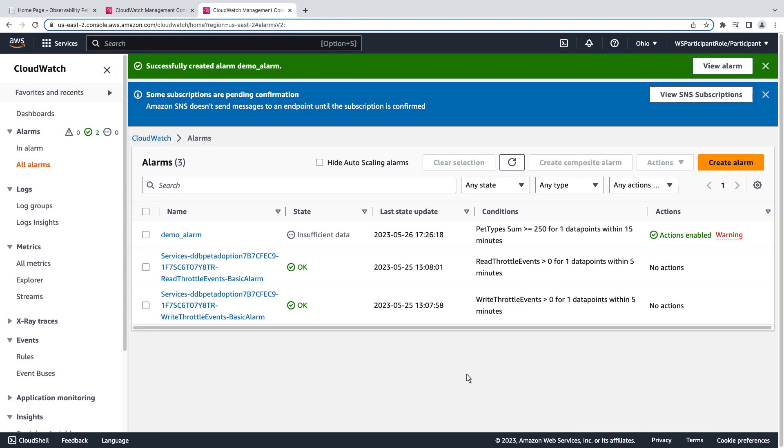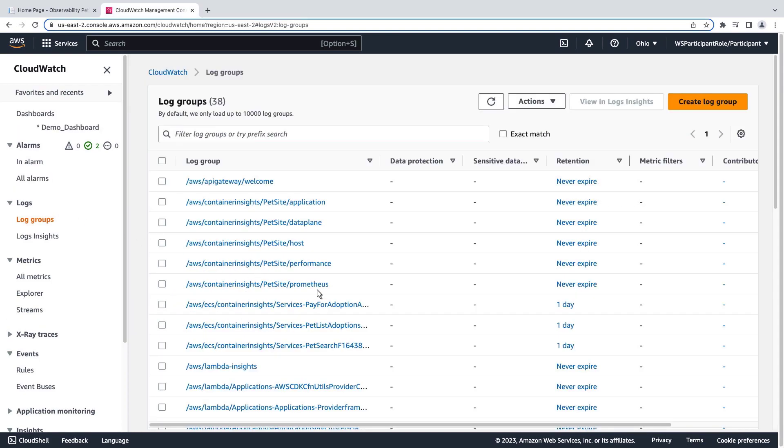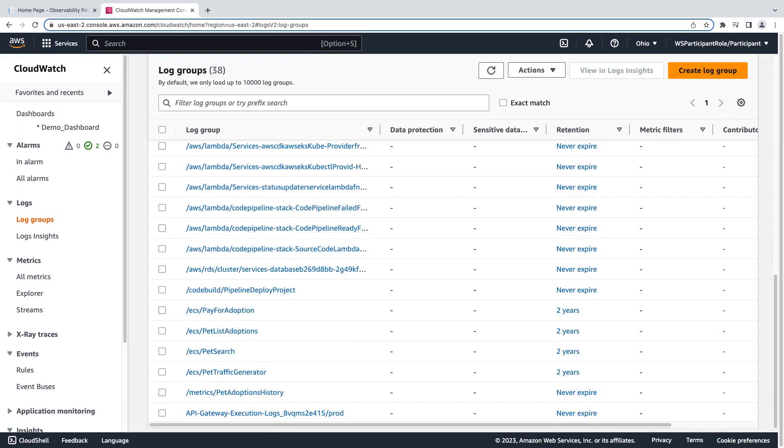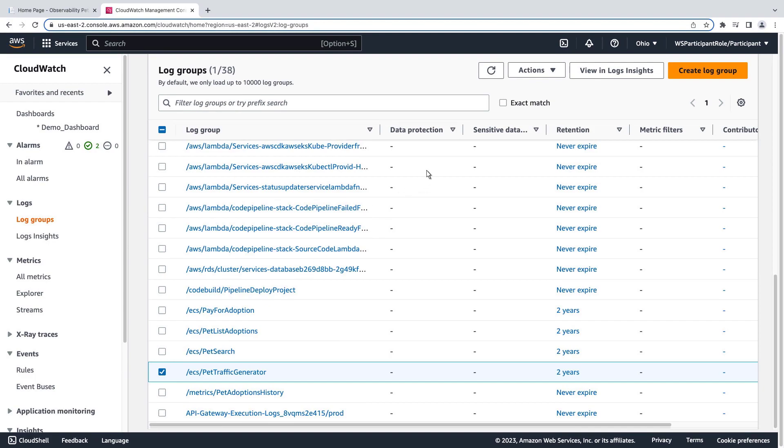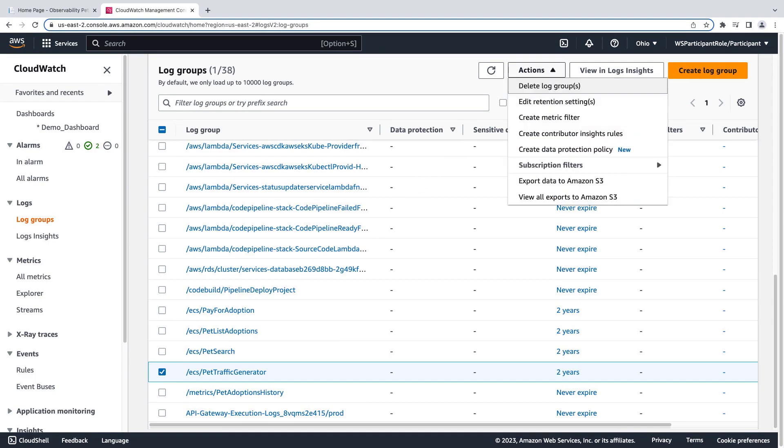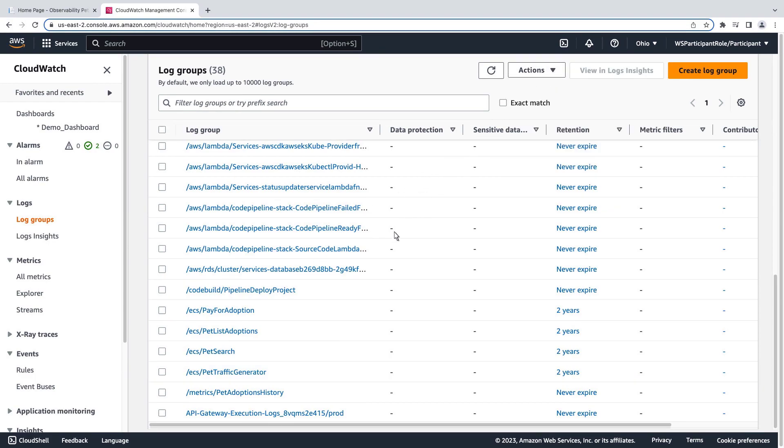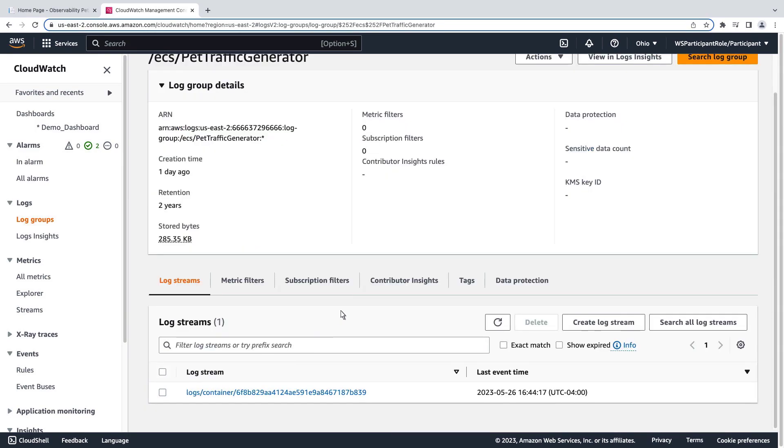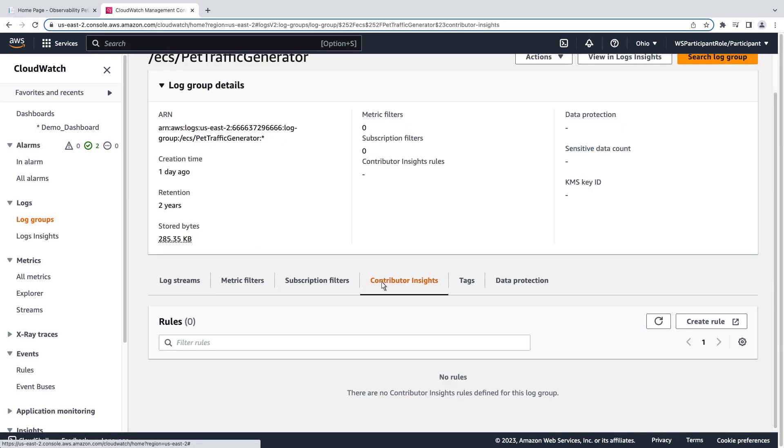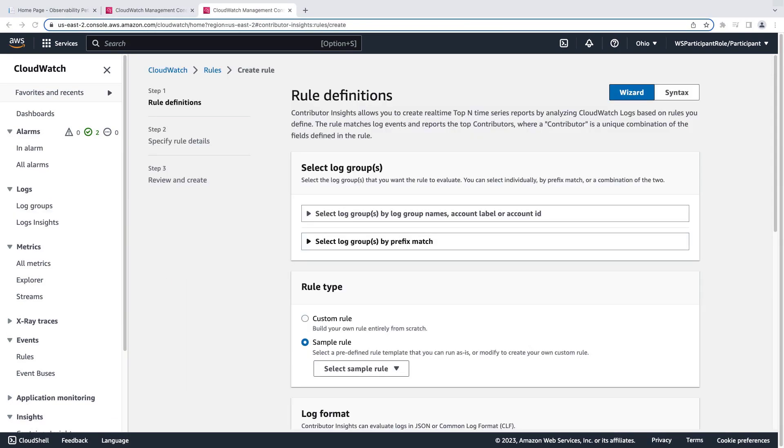You can also create rules from the log group itself. We simply select the log group and then use the actions menu to create a contributor insights rule. Alternatively, we can click into the log group, navigate to contributor insights, and create a rule from there. This is the same wizard we saw earlier.